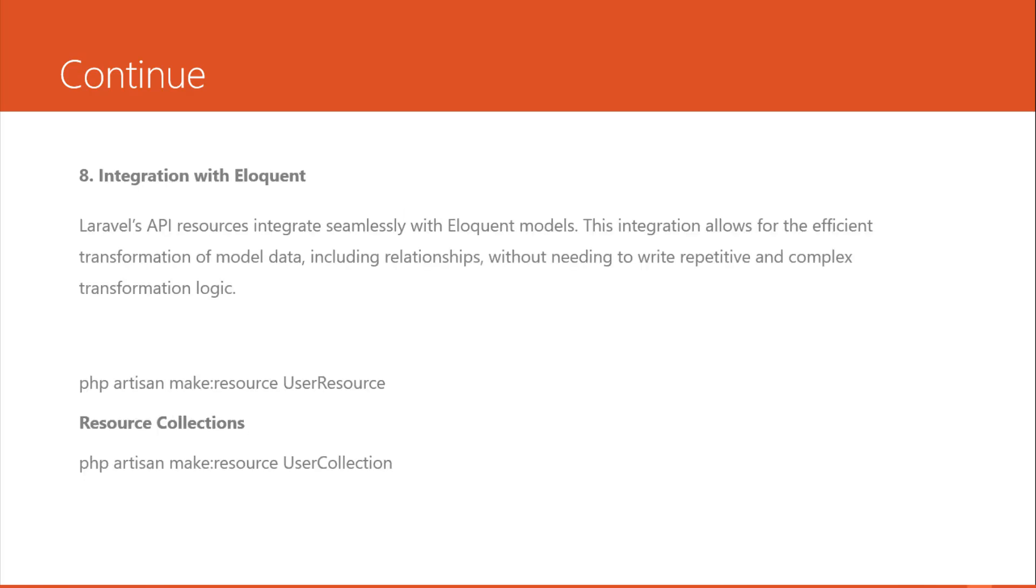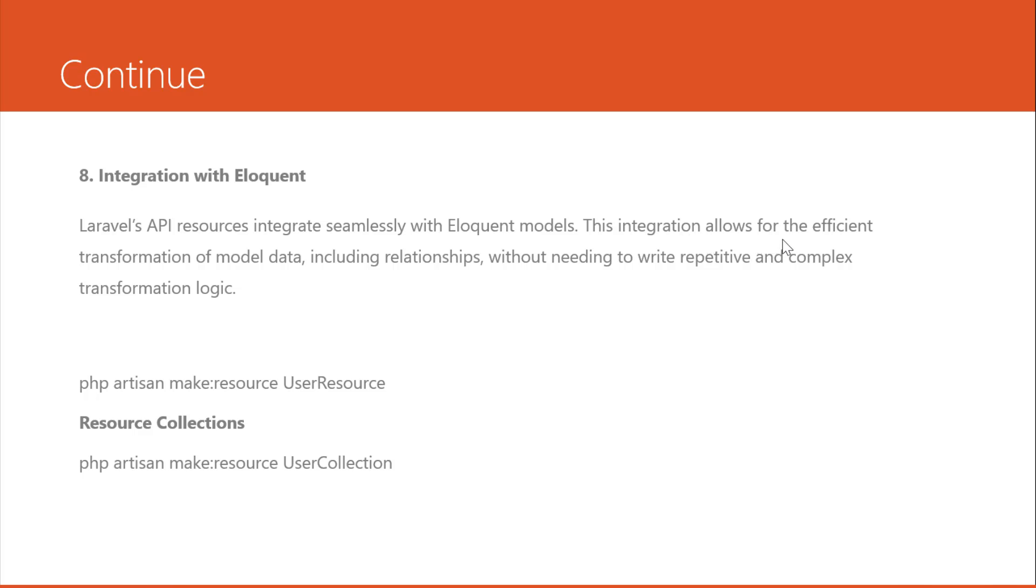The last one is integration with Eloquent. Laravel API resources integrate seamlessly with Eloquent models. This integration allows for the efficient transformation of model data including relationships without needing to write repetitive and complex transformation logic.